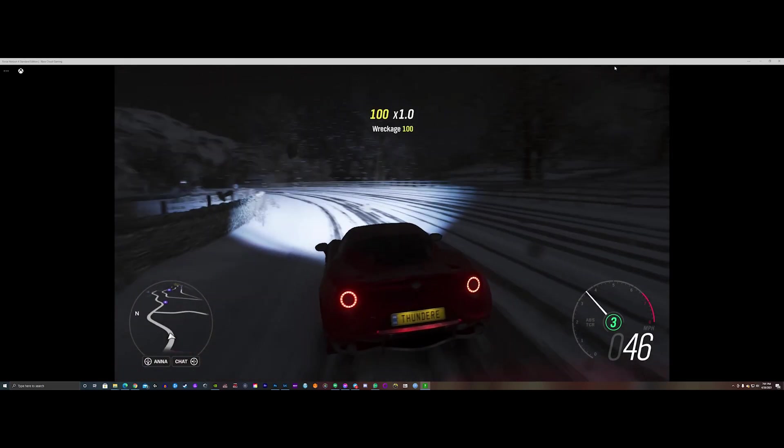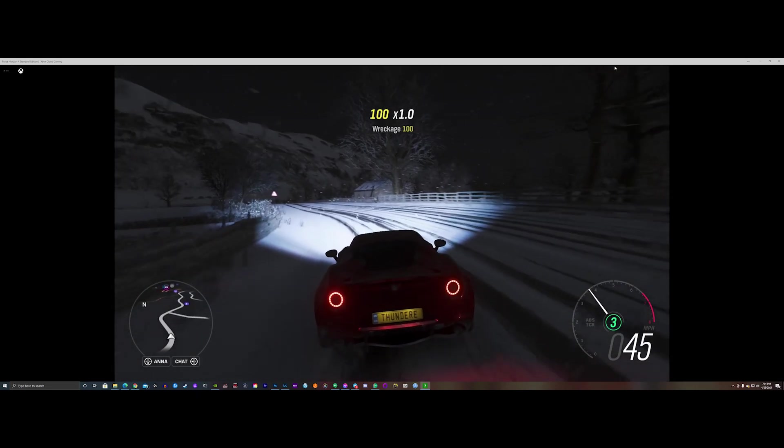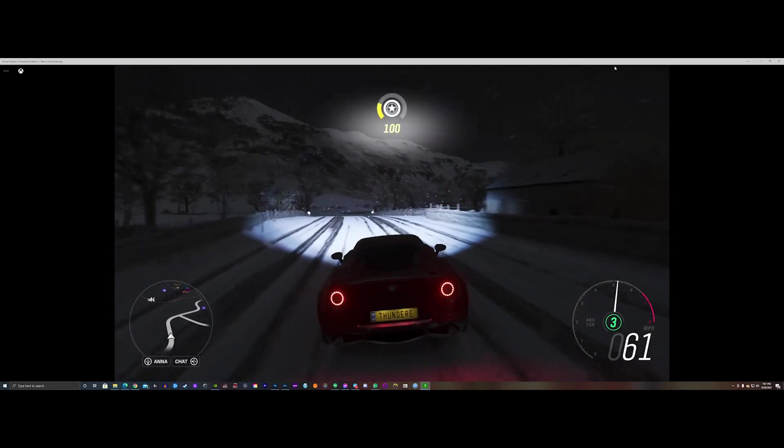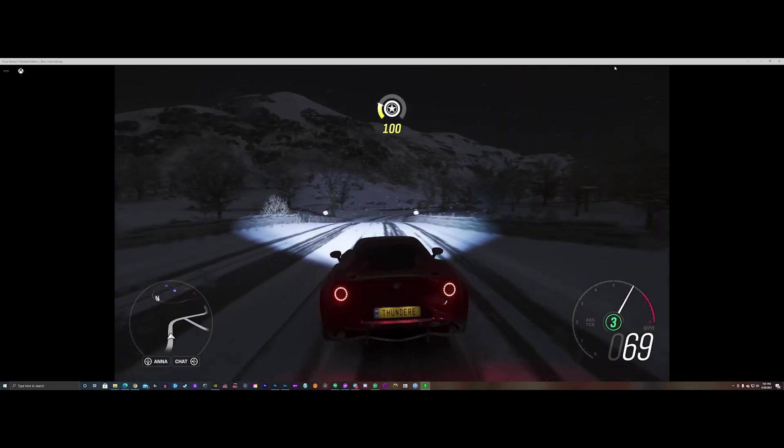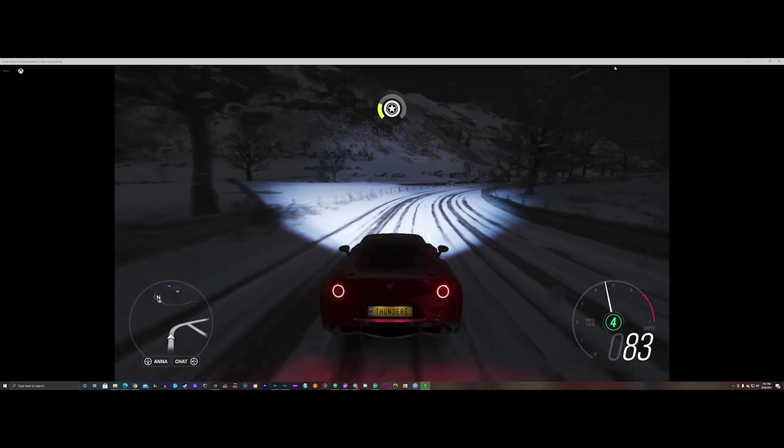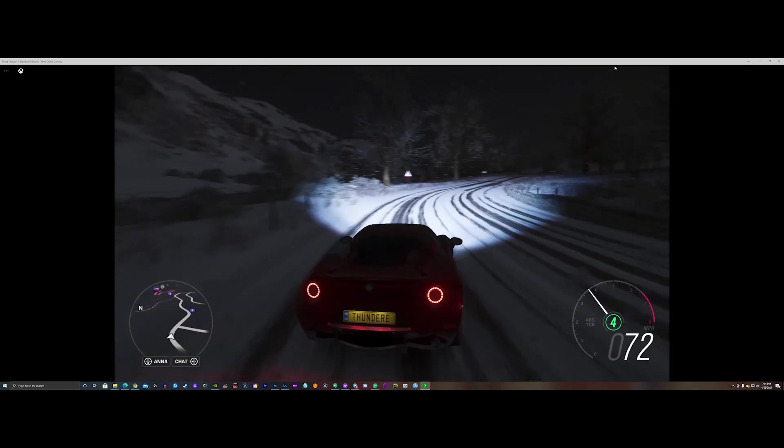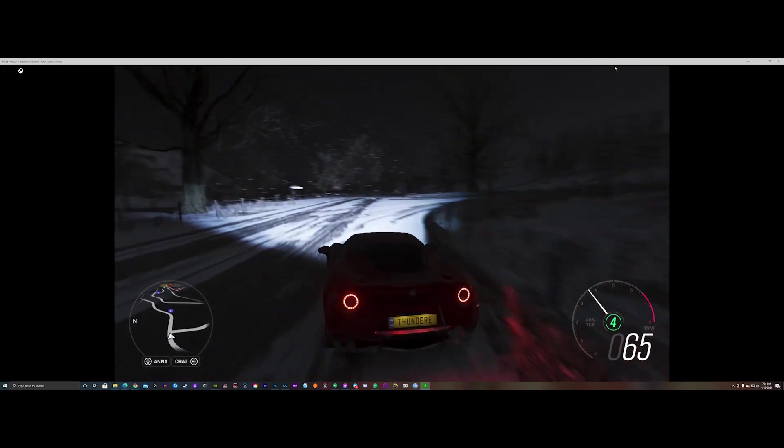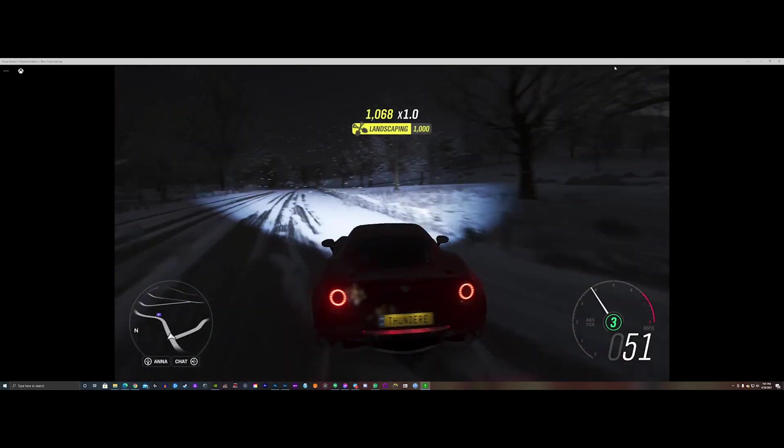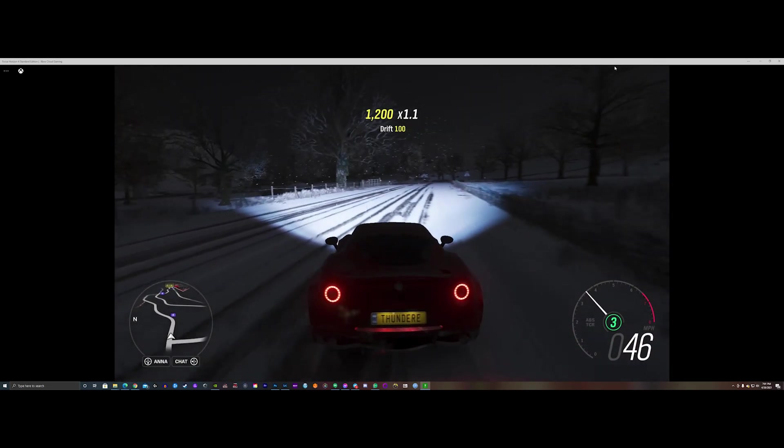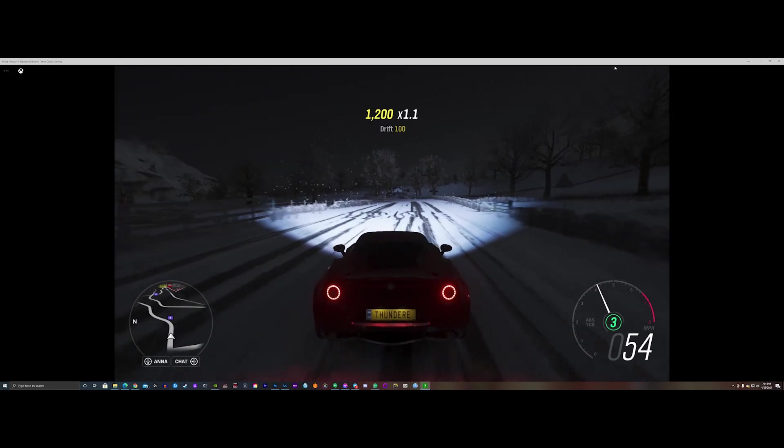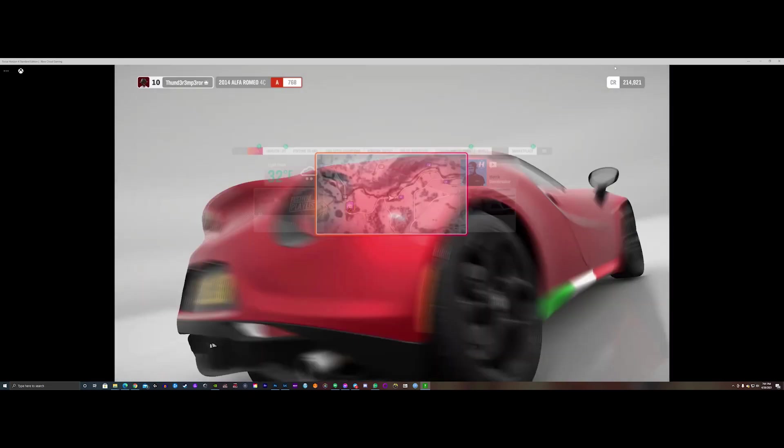Extended gameplay footage demonstrating smooth performance on the x86 machine.